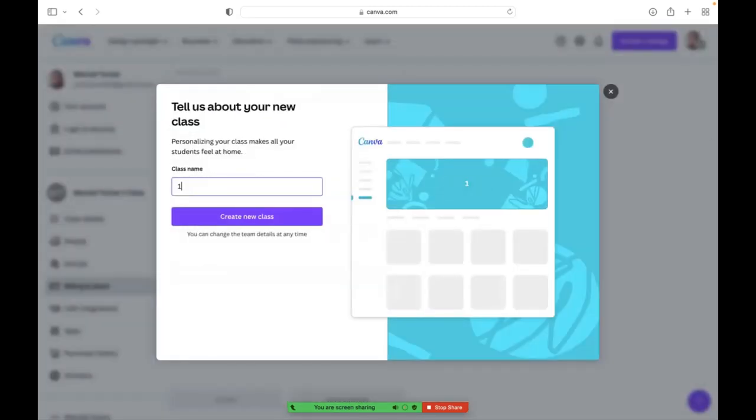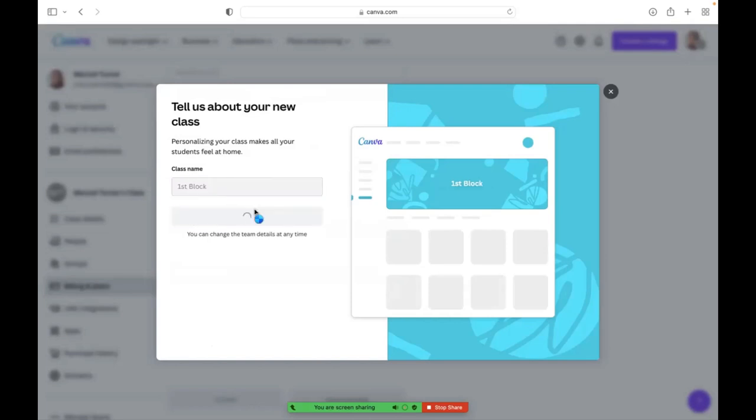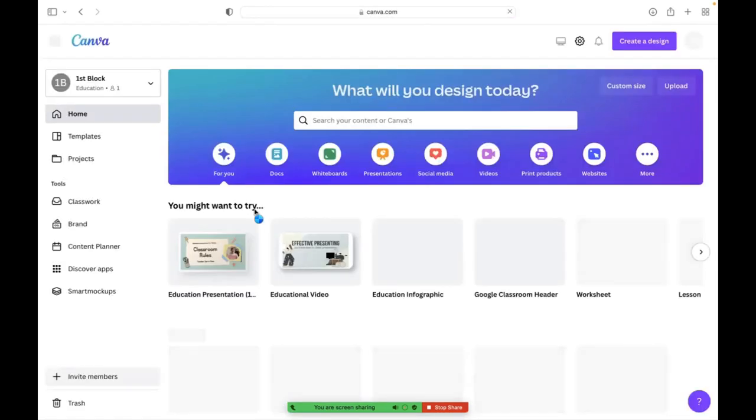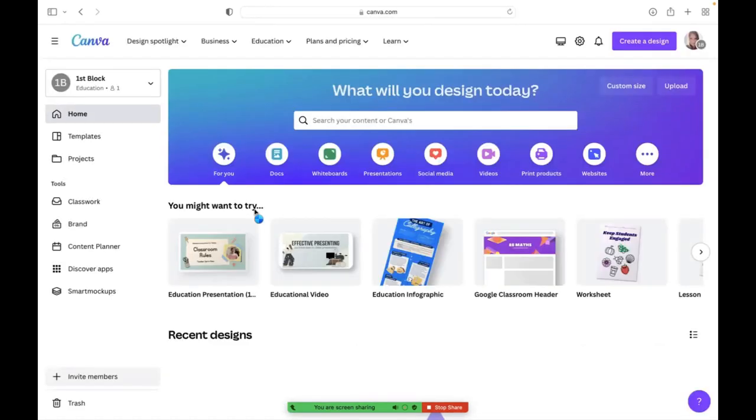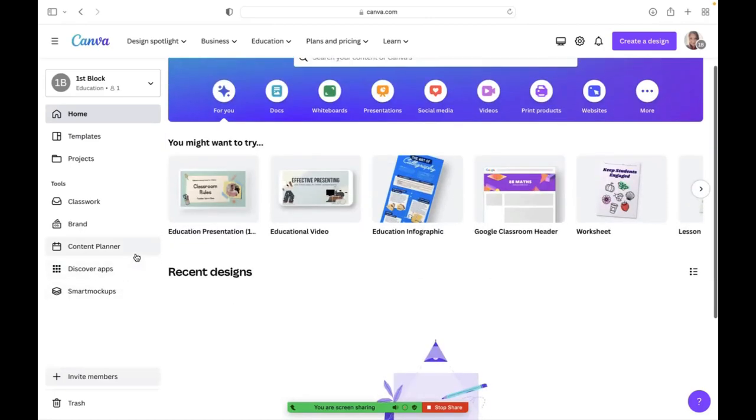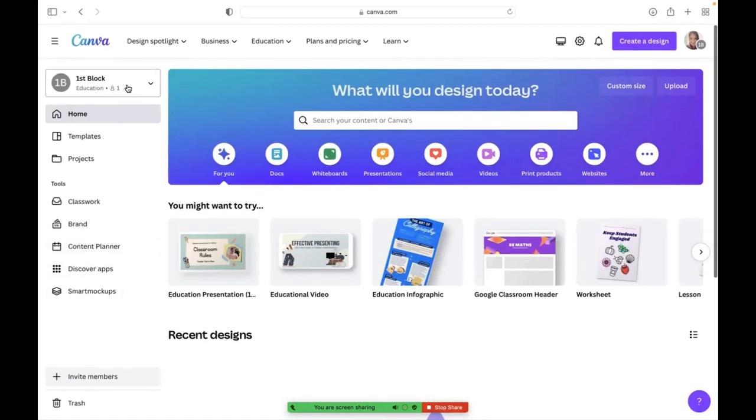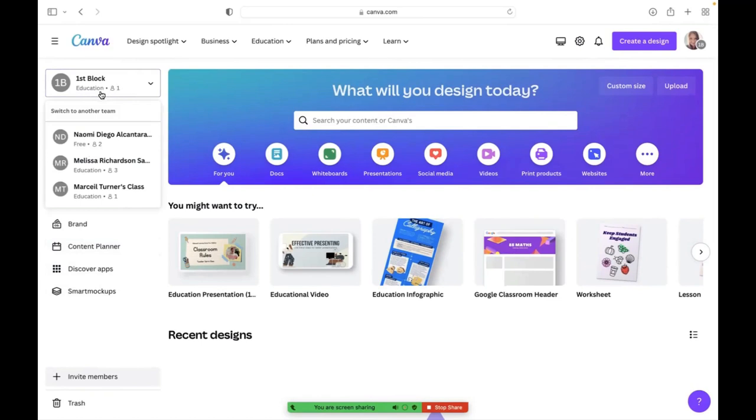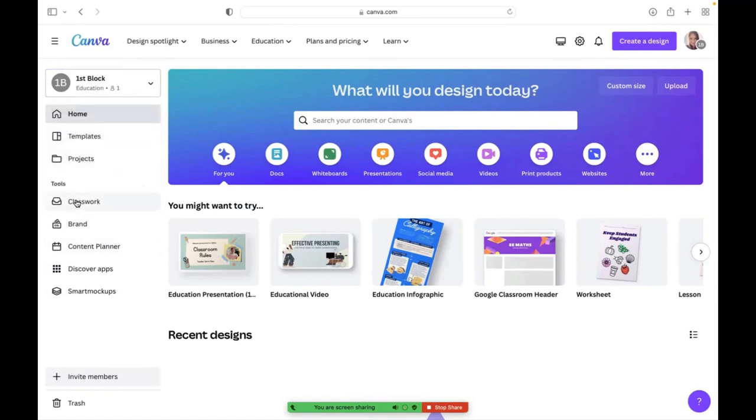For me, I have a first block class, so I'm going to write first block, create new class. Now, in order for your students to be able to sign up for that first block class, you will need to share a link. It's going to take you straight to this as you notice it created a class on the side here.